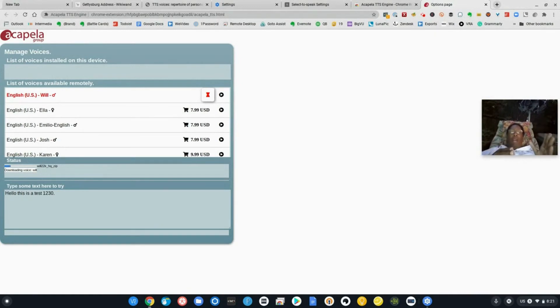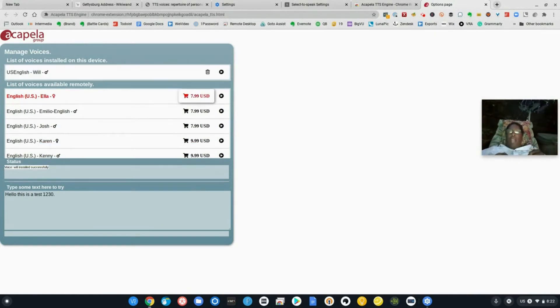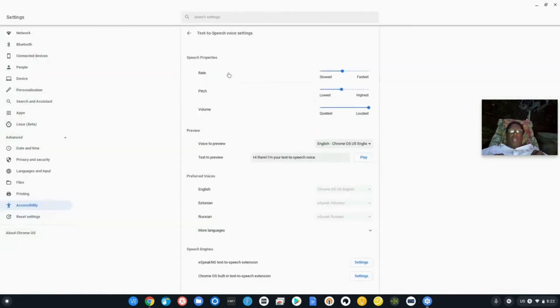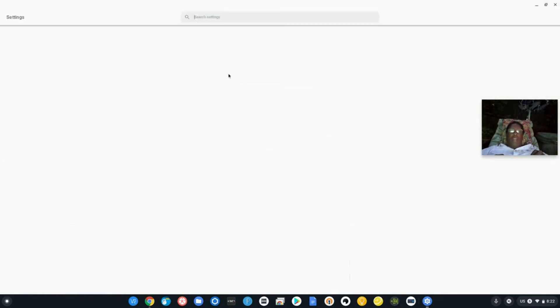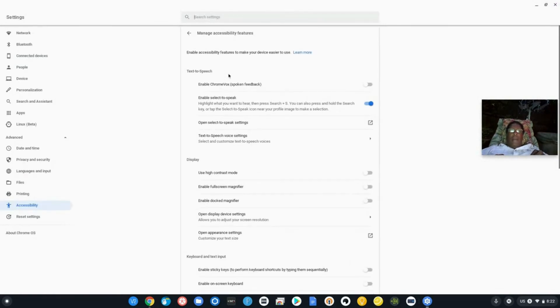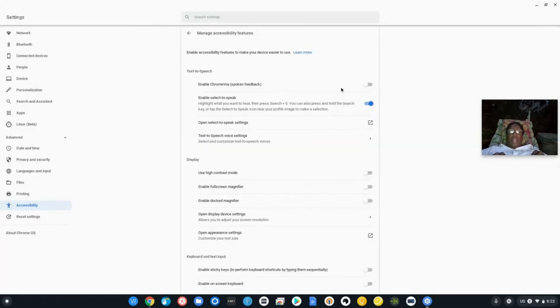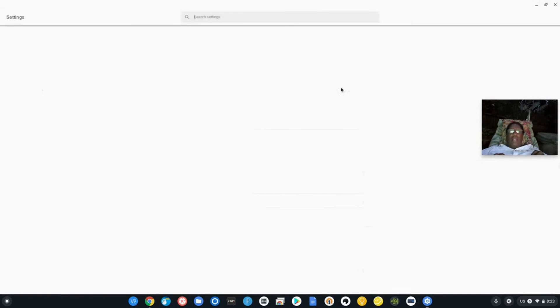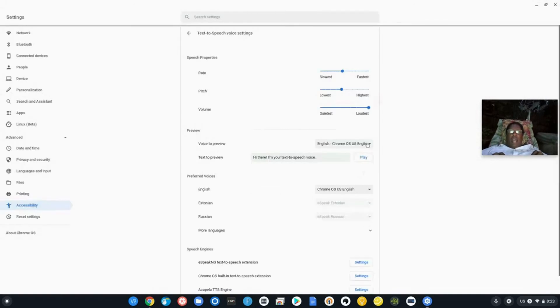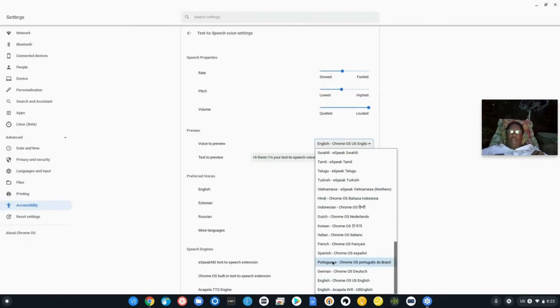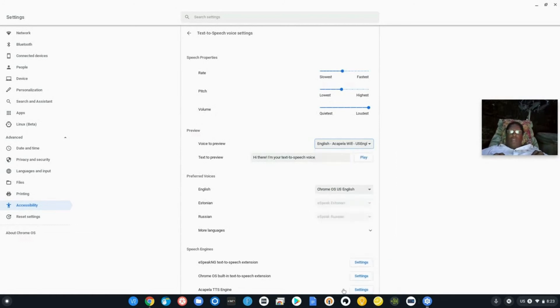Now we're going to hear Will. Will has now been installed. So all we have to do is come back out to settings, back into accessibility, back to manage accessibility. Open up the text to speech settings. In our preview of voices, we scroll all the way through here. You'll see we have Will. So we're going to go ahead and turn Will on and we can actually test it here.